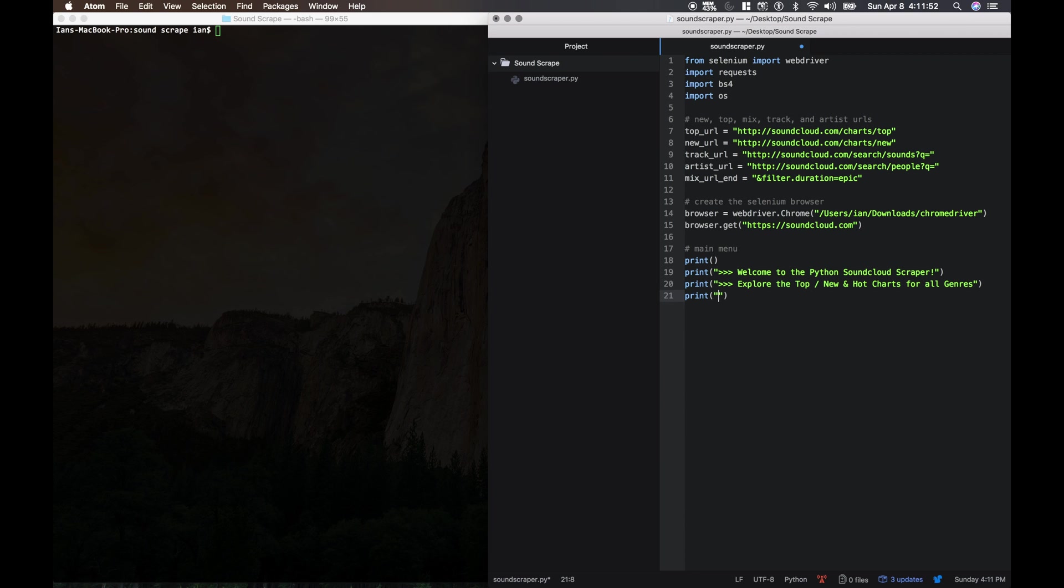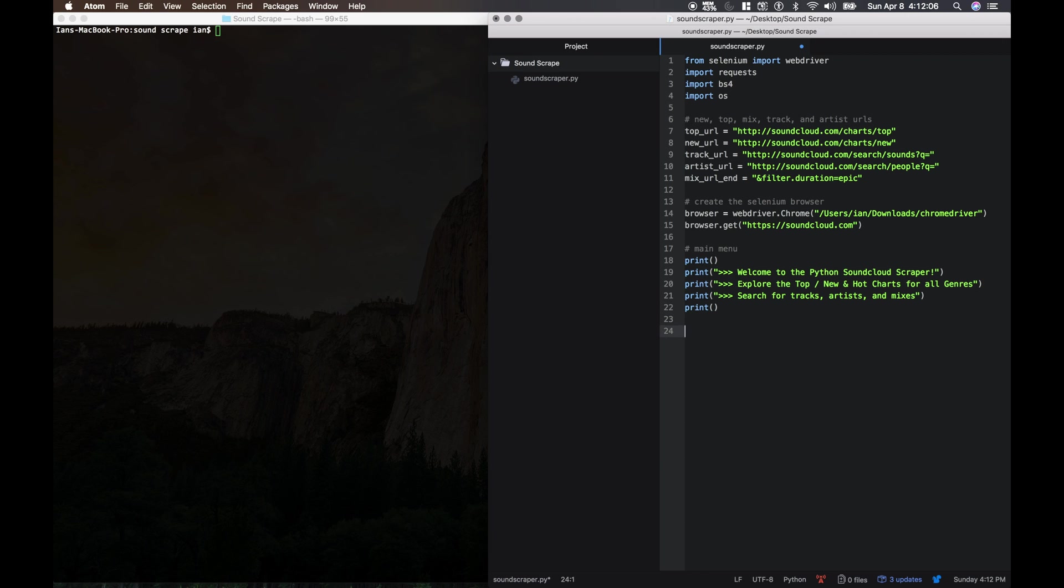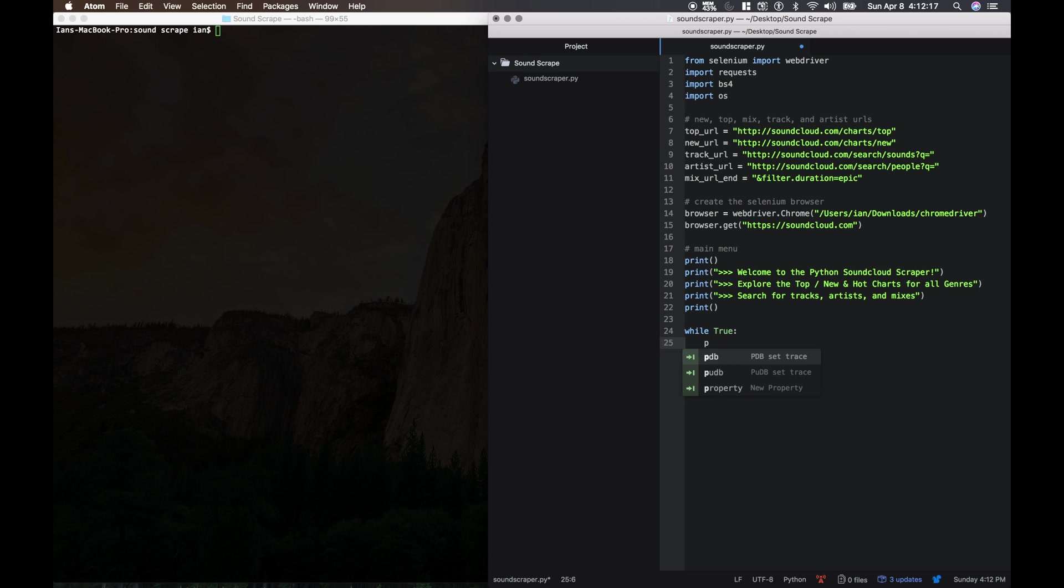Or they can search for tracks, artists, and mixes. Let's make a little more space. Now we're gonna make an infinite loop that we're gonna be able to break out of whenever we want to. This menu is going to be the next menu.